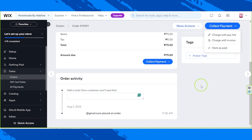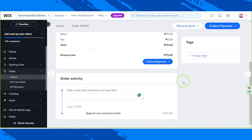And basically that's it — that's how you manage orders in your Wix store. We hope you found today's video helpful. If you need more Wix tutorials, check out our channel and consider subscribing. Thanks so much for watching.